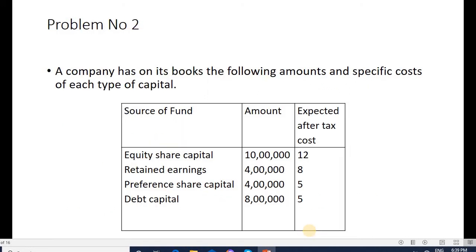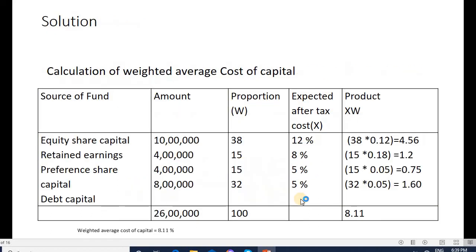Problem number two: A company has on its books the following amounts and specific cost of each type of capital. Sources of funds are equity share capital, retained earnings, preferential capital, and debt. Amounts are: equity 10 lakh, retained earnings 4 lakh, preferential 4 lakh, debt 8 lakh — total 26 lakh. After-tax costs are 12%, 8%, 5%, and 5% respectively. We need to calculate the weighted average cost of capital.